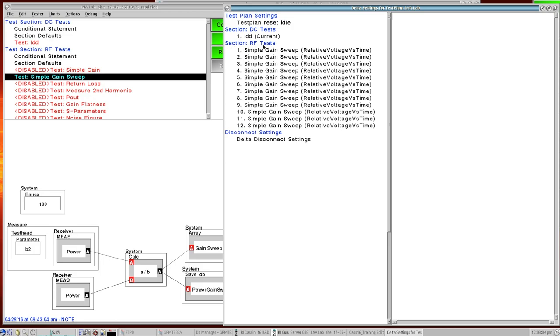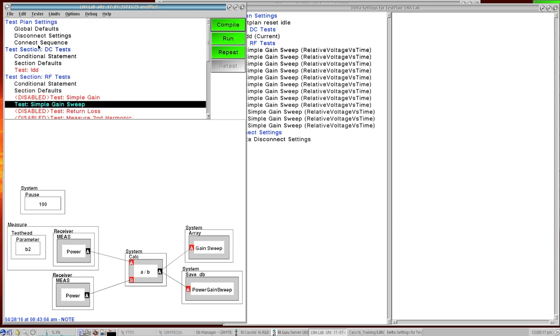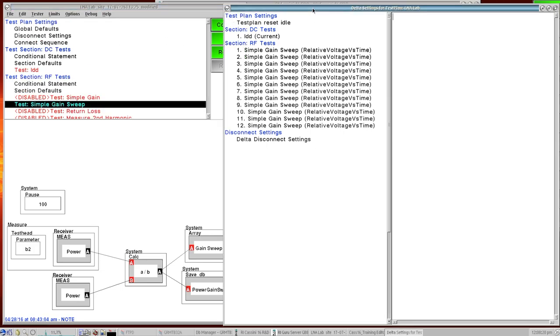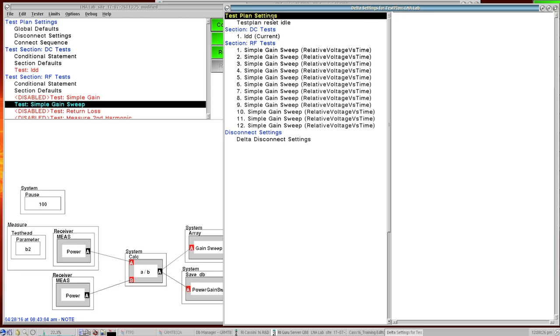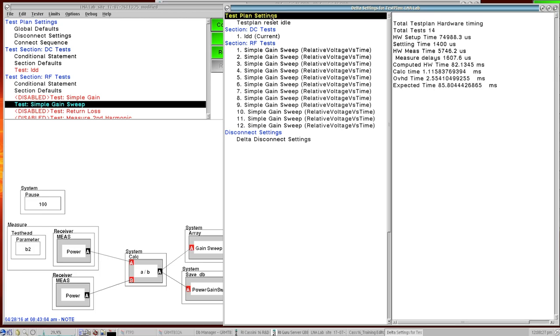So these are the actual measurements that are happening and they're numbered out for us. And you can see it's organized by test section. So the DC test section comes first and then the RF tests happen. Then it executes any disconnect settings that we have in our test plan. If we have some disconnect settings in connect sequence, we can see it will be represented here and as part of the flow. So when you left click on anything on the left side, on the right side it starts filling out information.